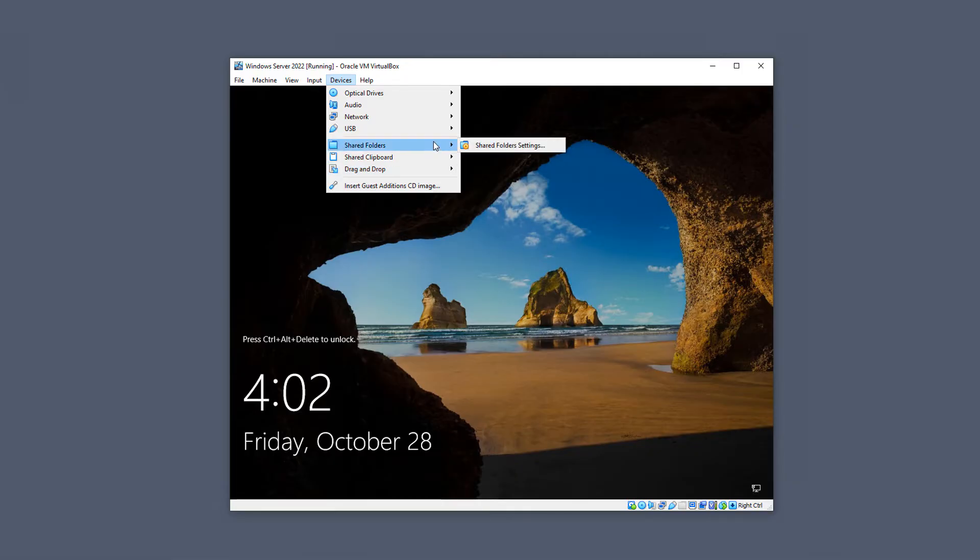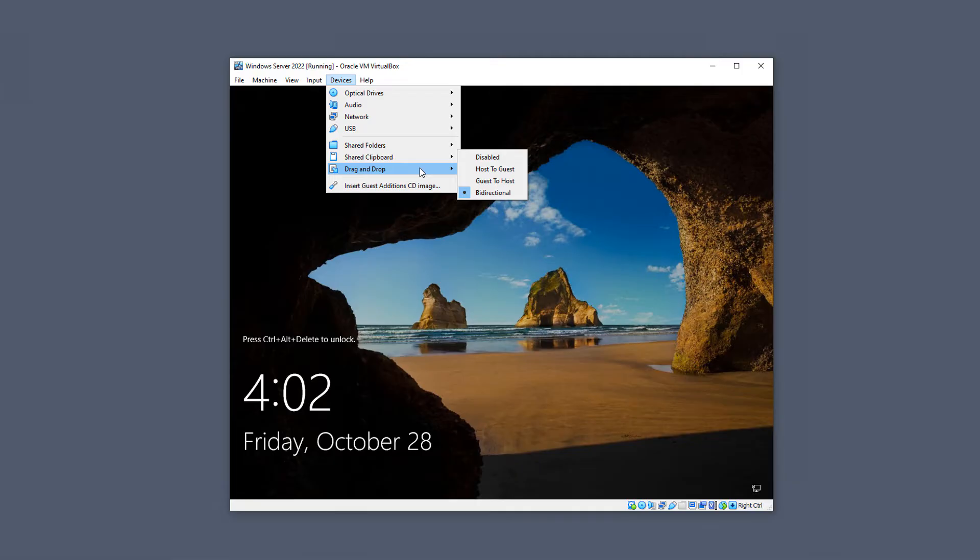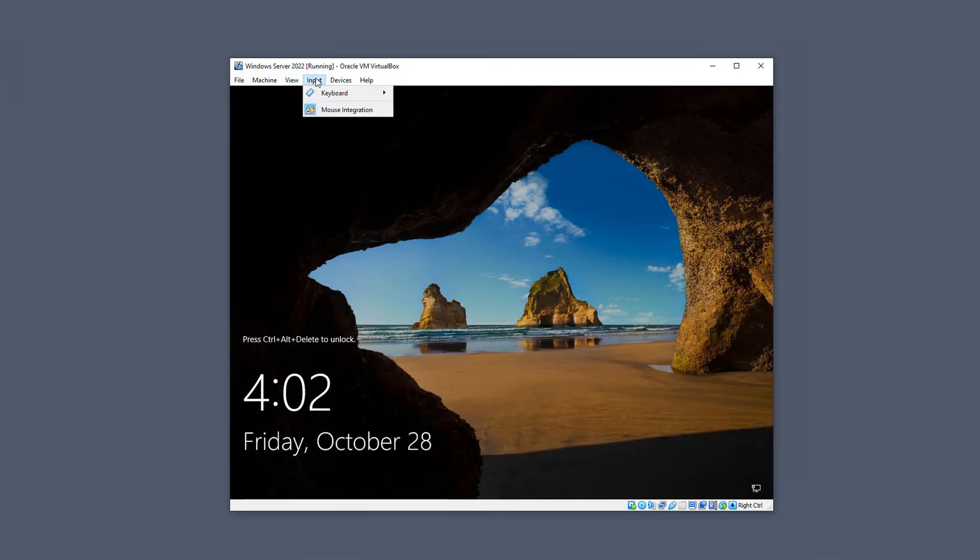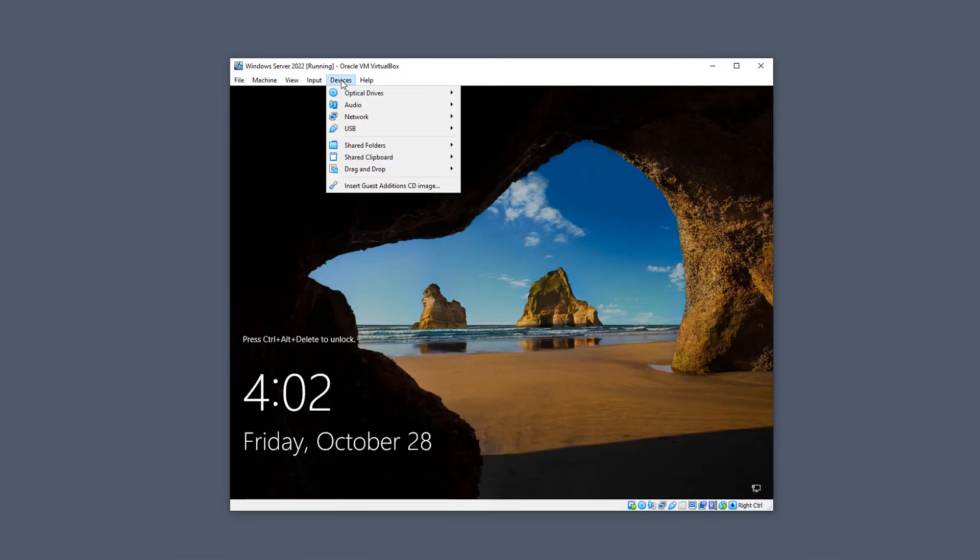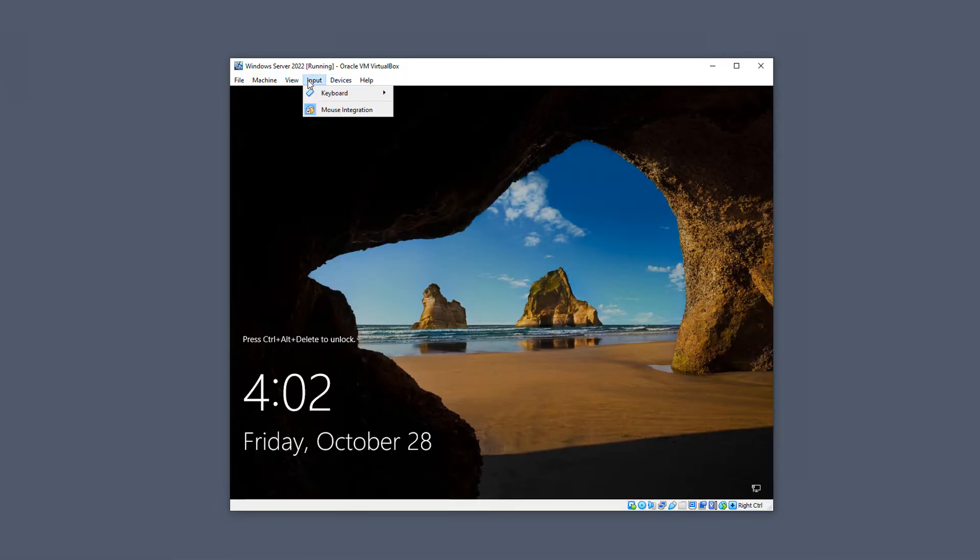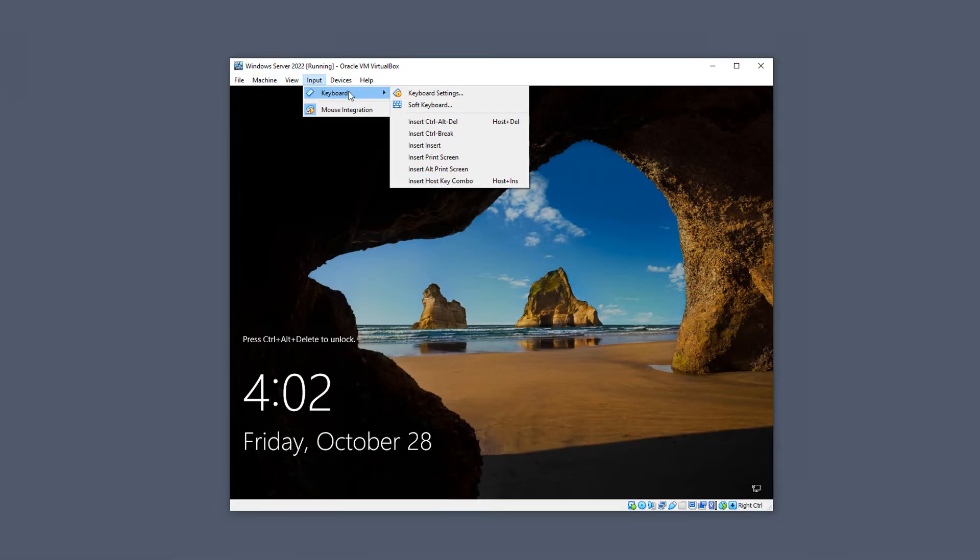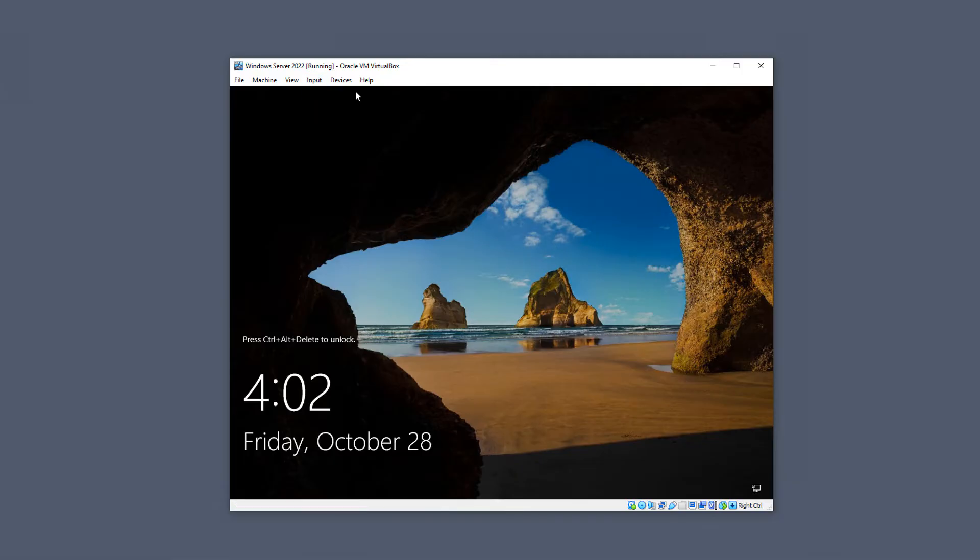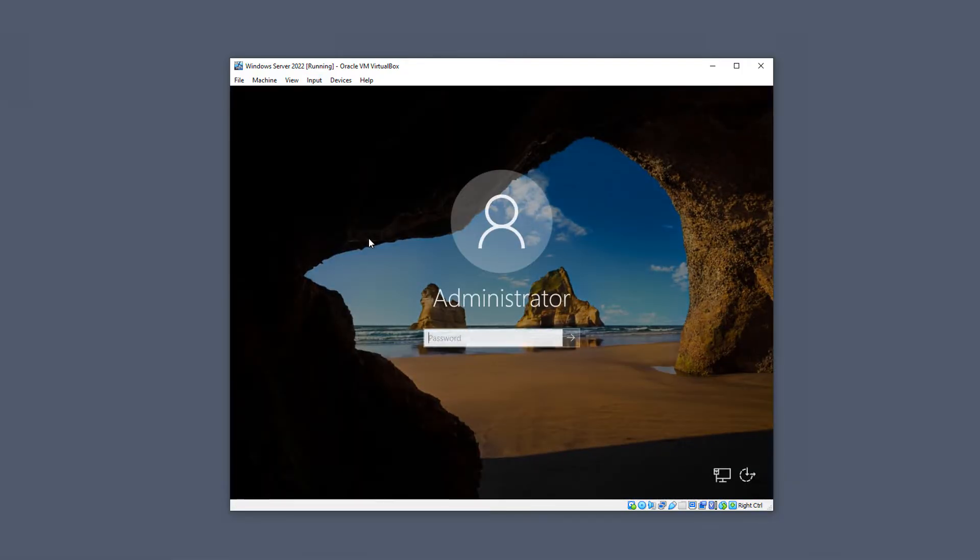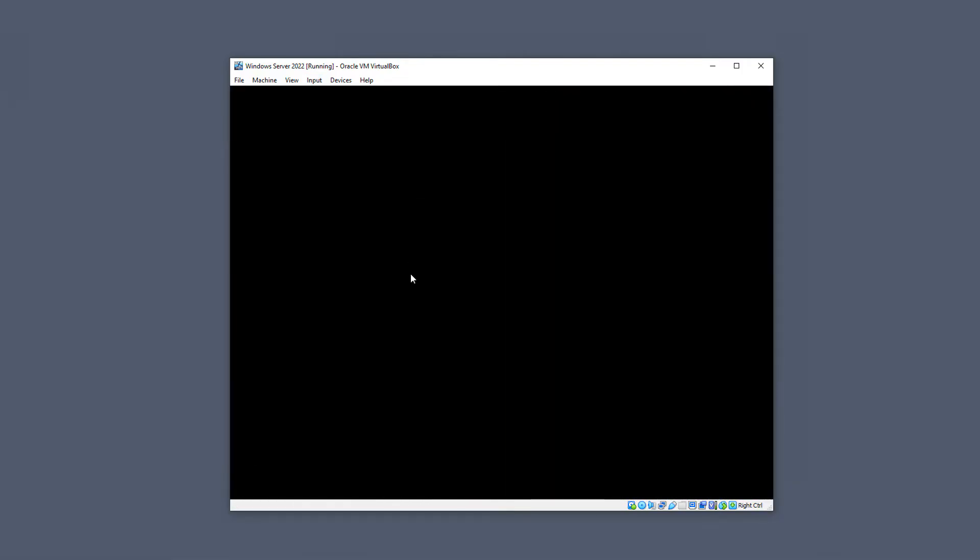There's also an option for shared folders. Shared folders allows you to copy files from your host computer into your virtual machine in case you don't want to use these other options. Now I'm going to go to Input, Keyboard, and insert Control Alt Delete. I put in my password and I'm logging in.